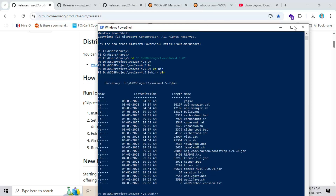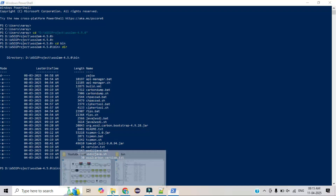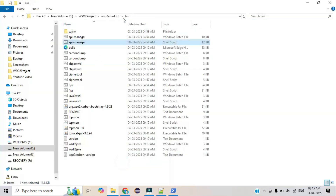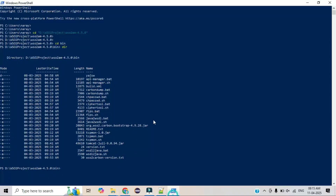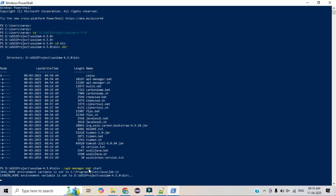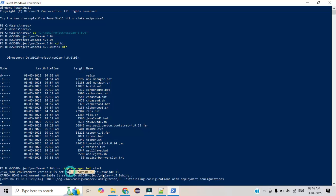Type 'dir' to get the list of all files under this subfolder. Since we are using Windows, we need to use the .bat file. The command is simply 'api-manager.bat'. You can optionally add 'start' — it is optional. After executing this command, it will check your Java path where it is installed.